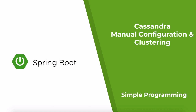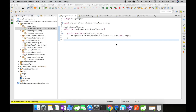Hi guys, welcome to Simple Programming. In our previous video, we looked at Spring Boot Cassandra example with auto configurations. In this video, let us go a little deeper inside the concepts. In this example, we are going to look at how to use the abstract Cassandra configuration class to configure Spring Data Cassandra configurations using Java config.